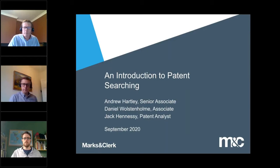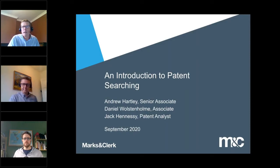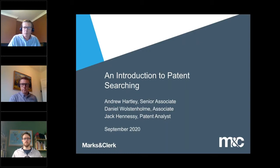We've got myself — I'm a senior associate with marketing; I work in the mechanical fields, electronics and software. Then we've got Dan, who's an associate, more of a chemist but does quite a bit of mechanical work. And we've got Jack, who's a patent analyst, who's basically going to do a live search today — we're quite excited about that. You'll be able to see the professional searcher going through the motions, which should give us some good results.